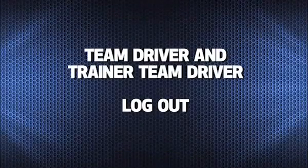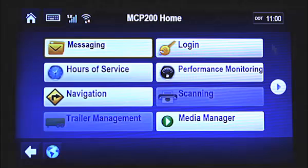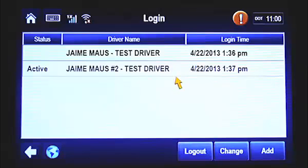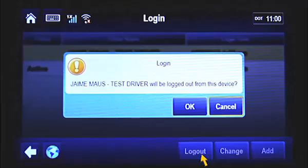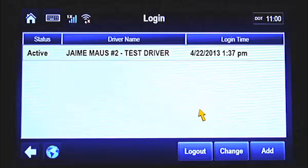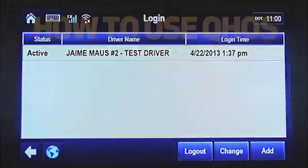To log out of the MCP-200, tap on the Login button from the home screen. Once this screen appears, select the name of the driver that needs to be logged out. Tap the Logout button. When the pop-up box appears, confirm you want to log that driver out by tapping OK. That driver is now logged out. Repeat this process if you want to log the second driver out.